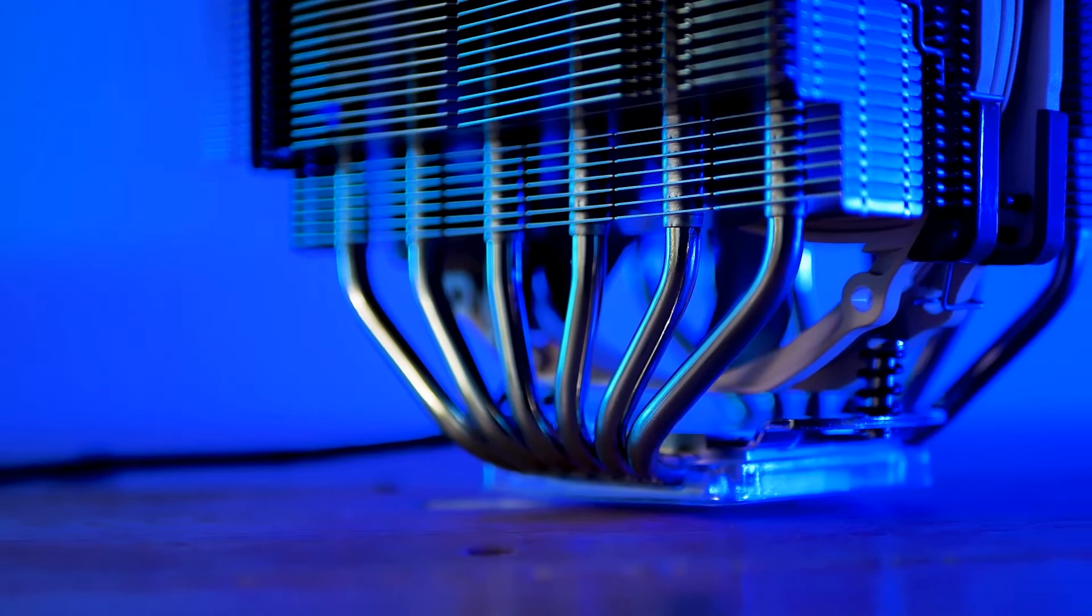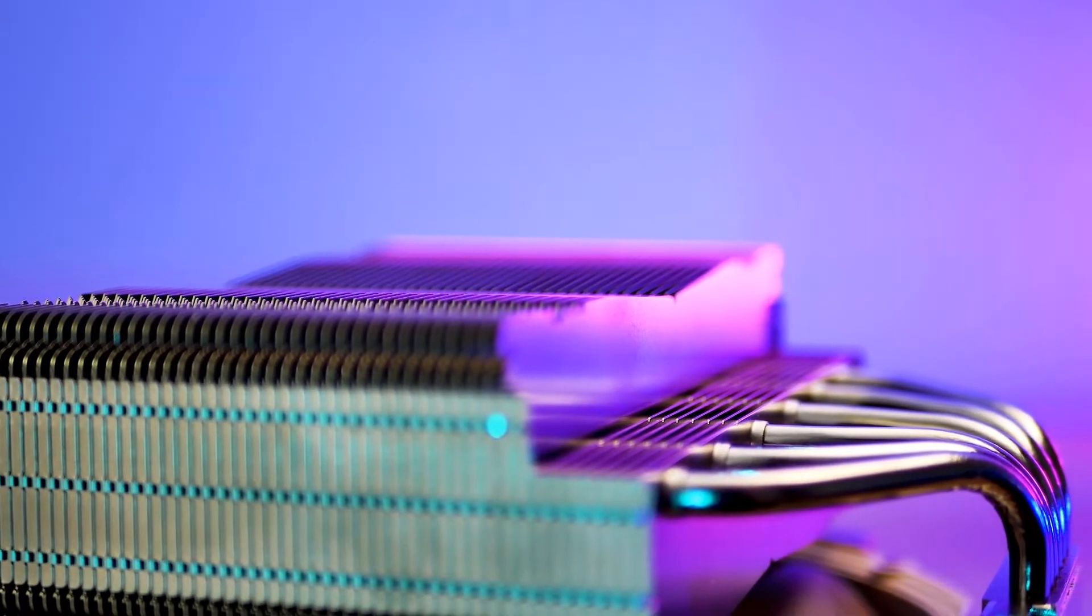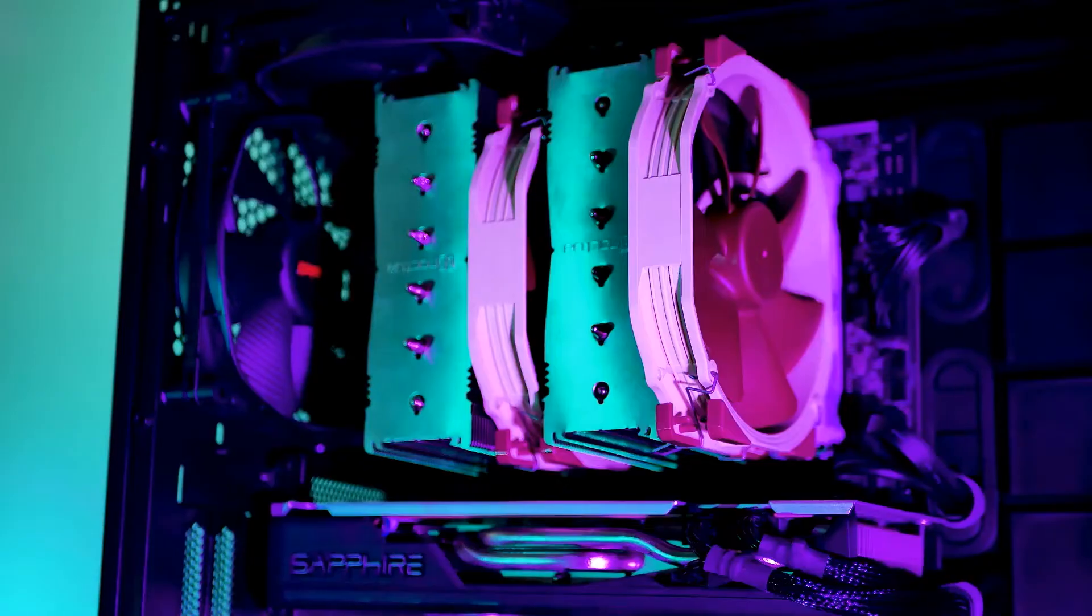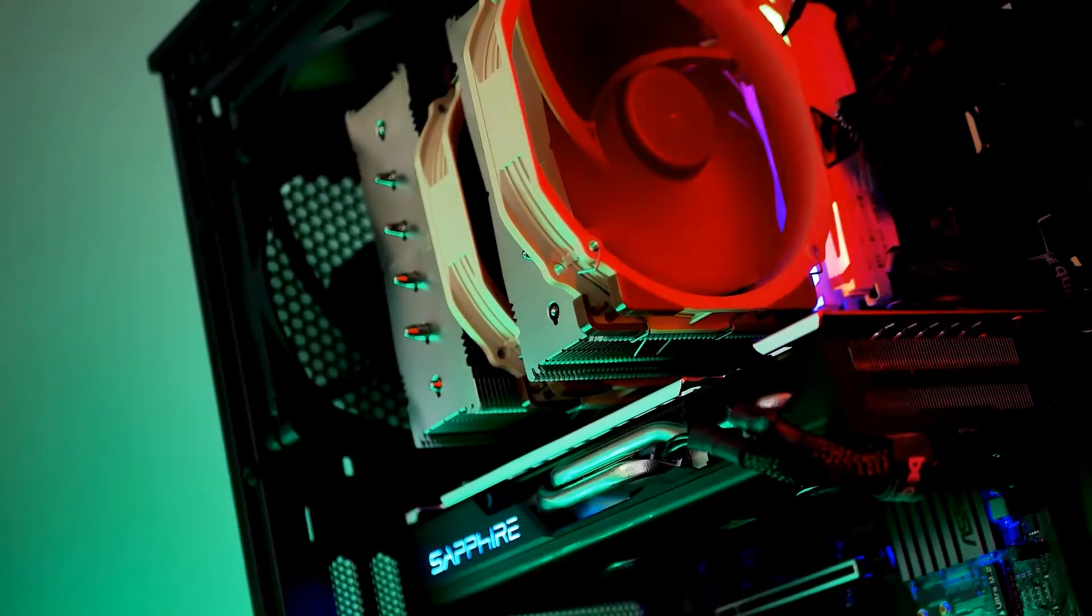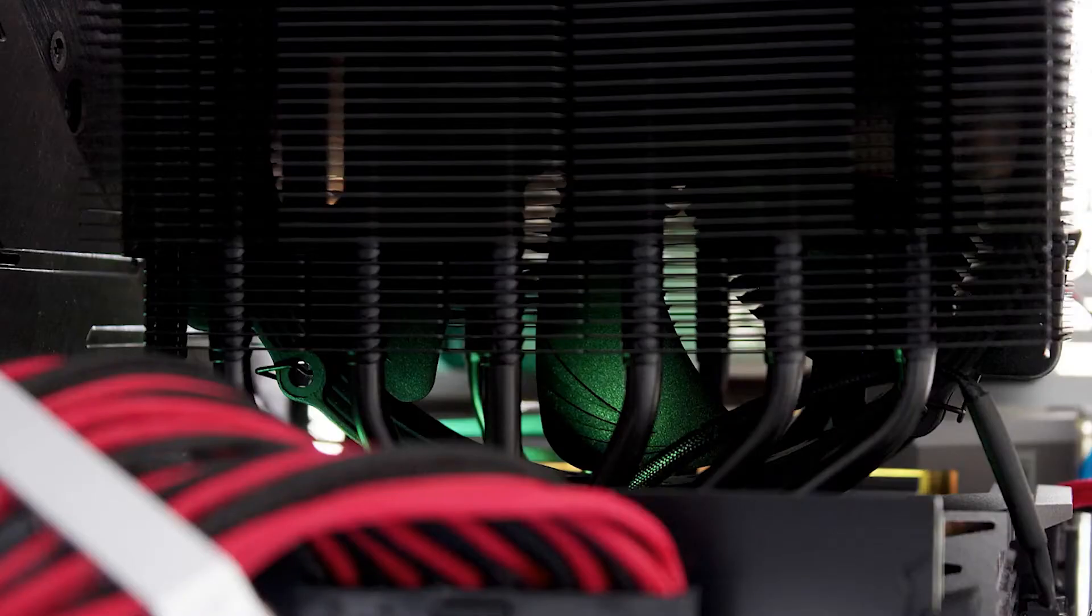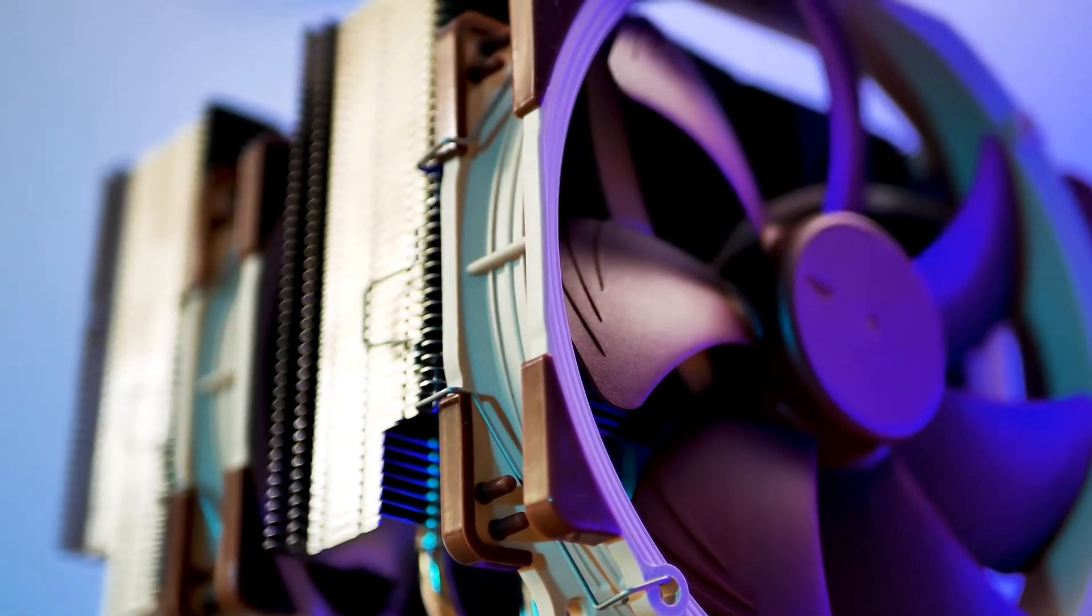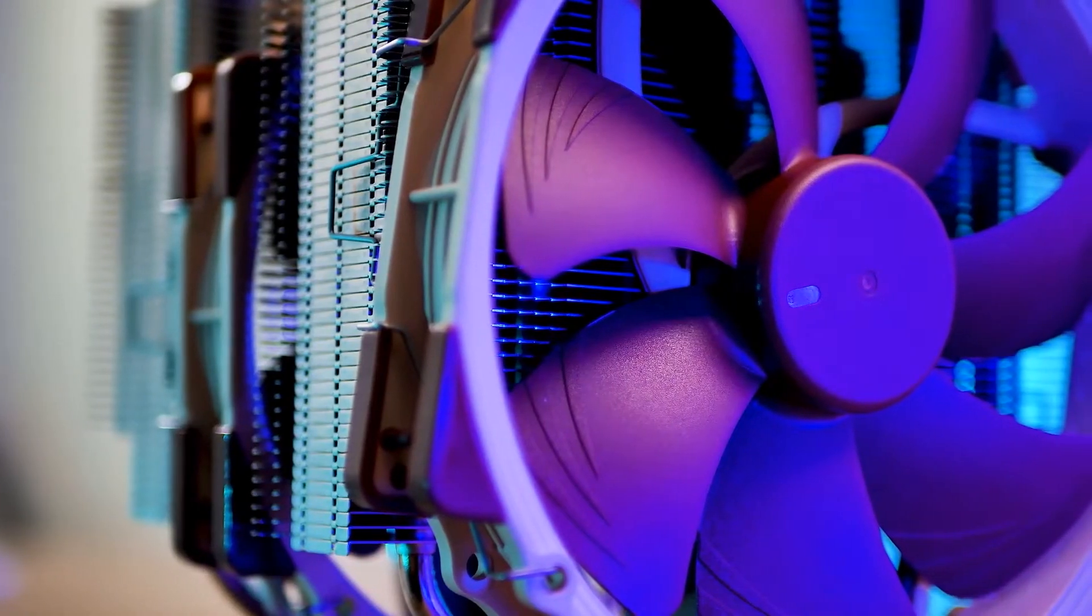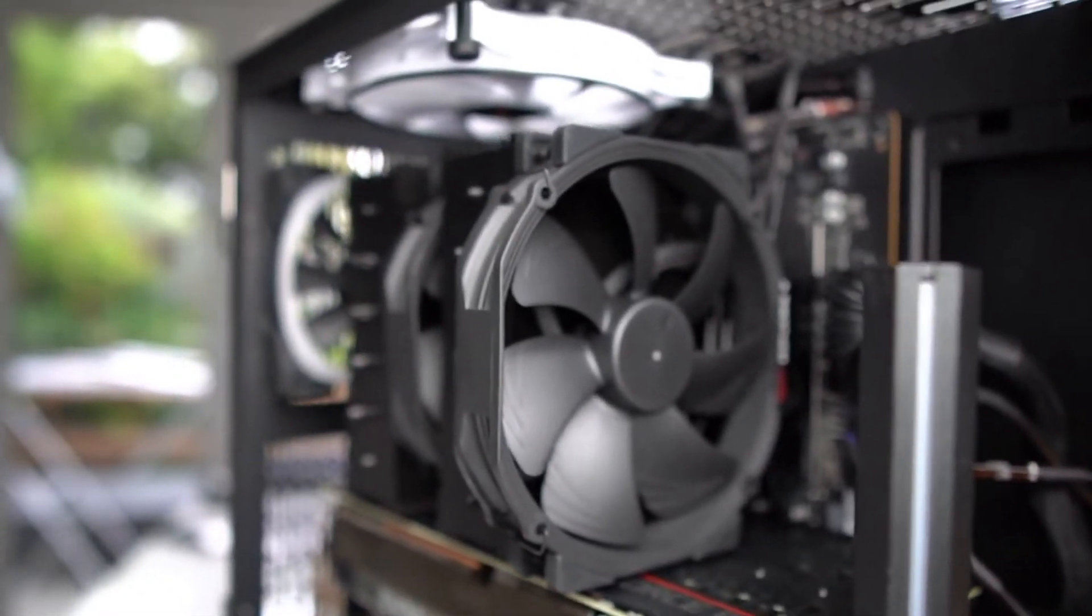The fans are an improvement upon those seen on the NH-D14. Their designation is NF-A15, which denotes the increased 150mm diameter. Such a size increase allows for slower operation. Indeed, the fans are among the slowest on the list, with an RPM range from 300 to 1500. Each also comes with an RPM limiter that brings the RPM down to 1200 with a corresponding decrease in noise. Unhindered, either fan can move 82 cubic feet of air per minute.